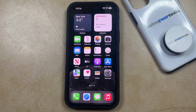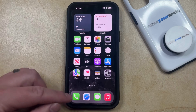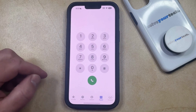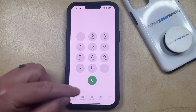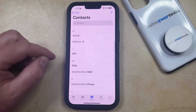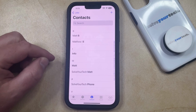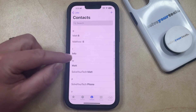So if you have an existing contact and you want to add an email address to that contact, then you can open the Phone app. You can then select the Contacts option at the bottom of the screen and then choose the contact for whom you would like to add the email address.